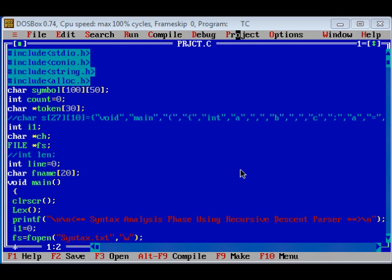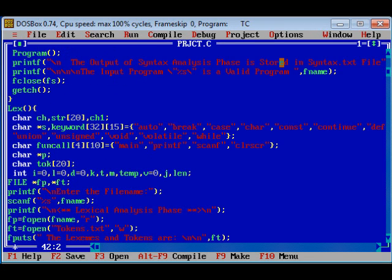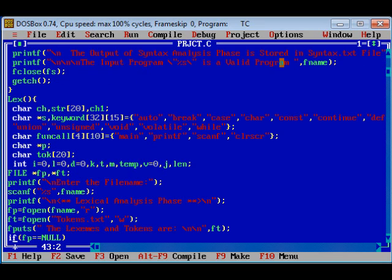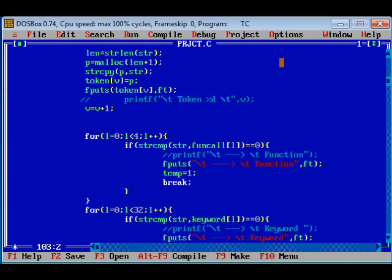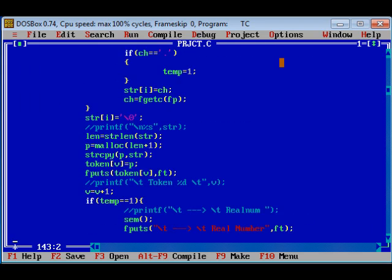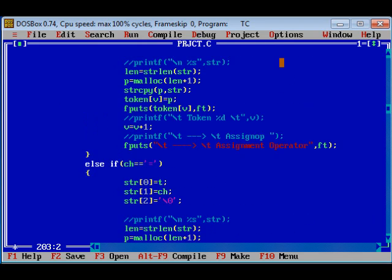Now, let us see the working of our project. The source code of our project is project.c. The code can be seen. The code consists of three functions, namely lex. Lex is the code for lexical analysis. This function's main task is to read input characters and produce output, which is a sequence of tokens. Code is shown.